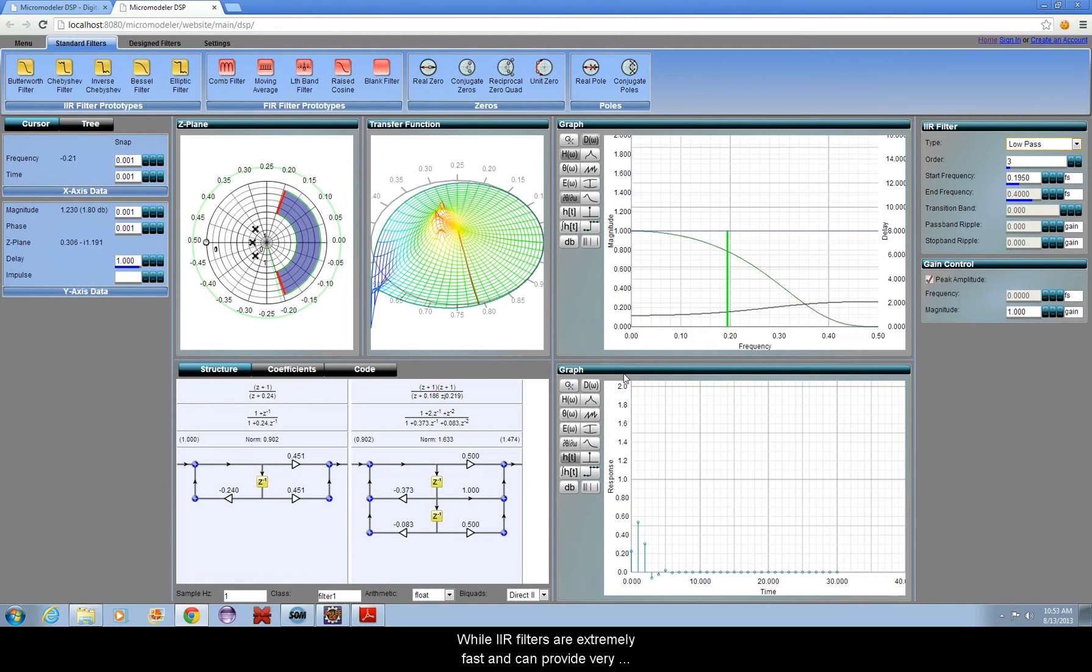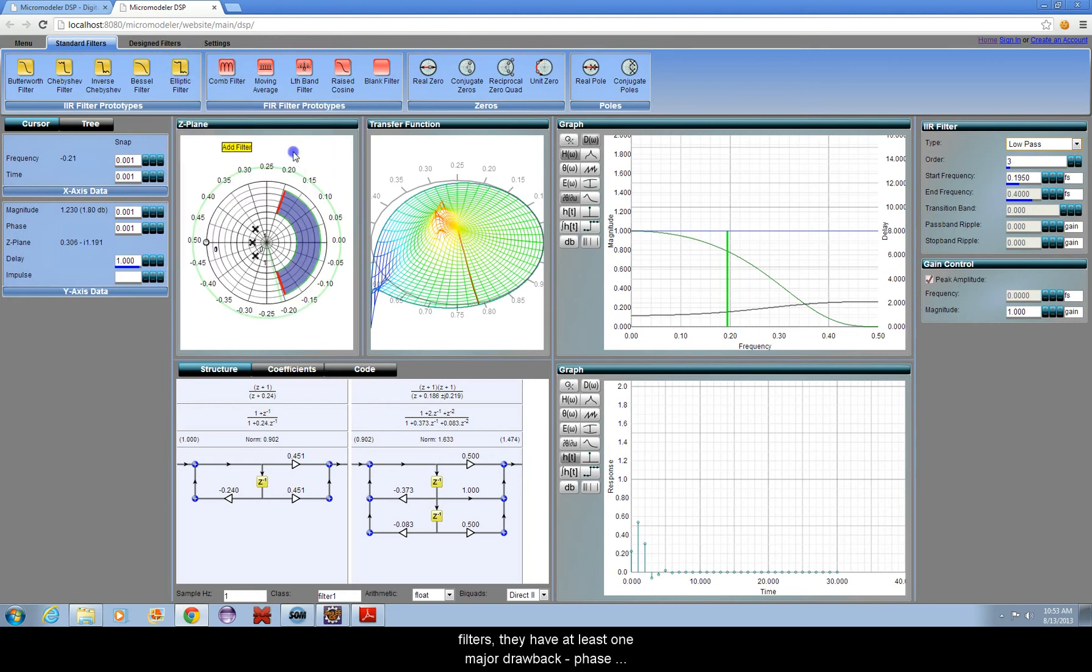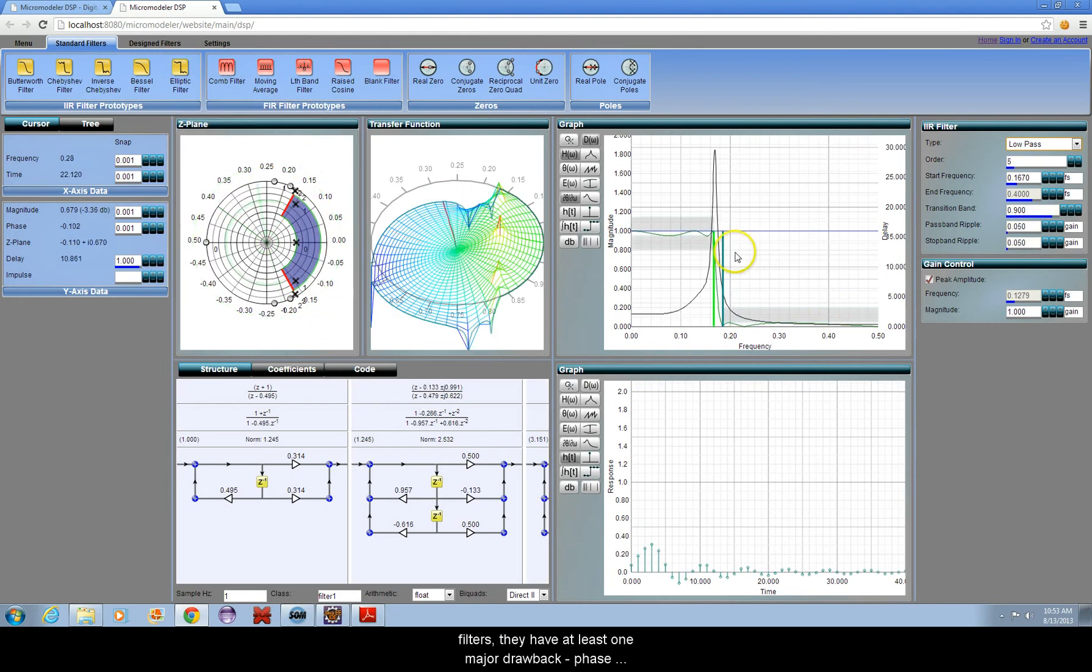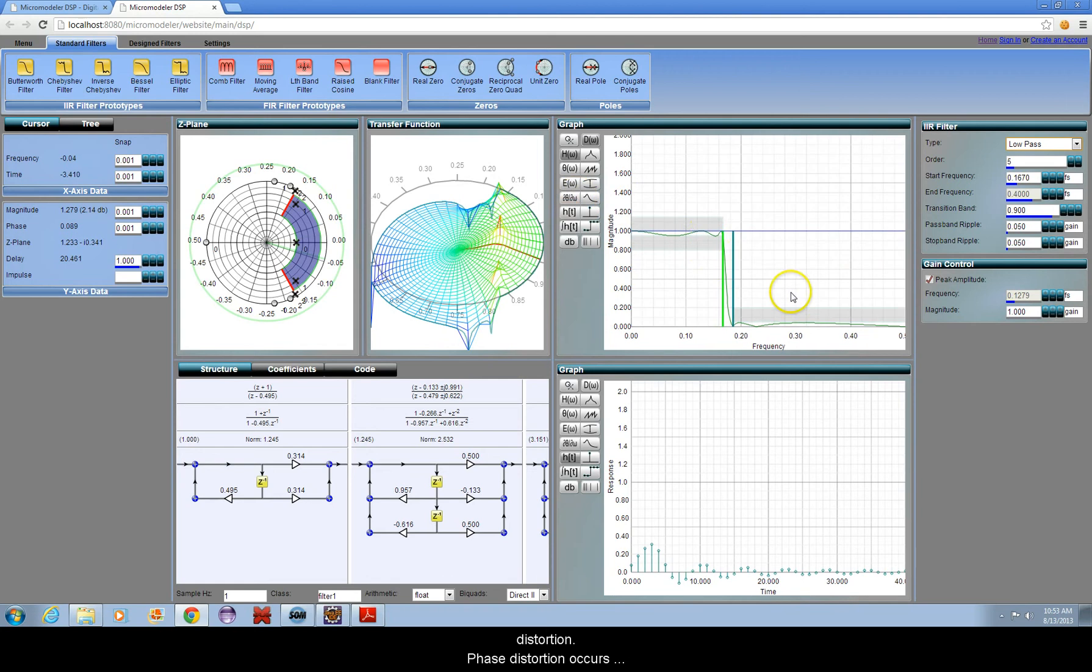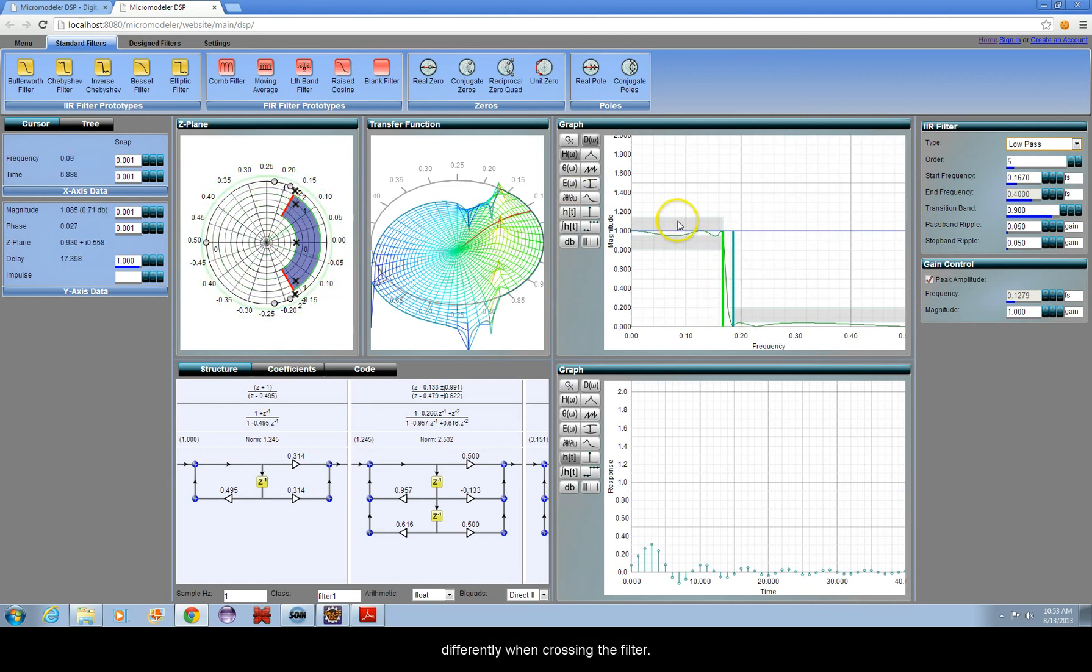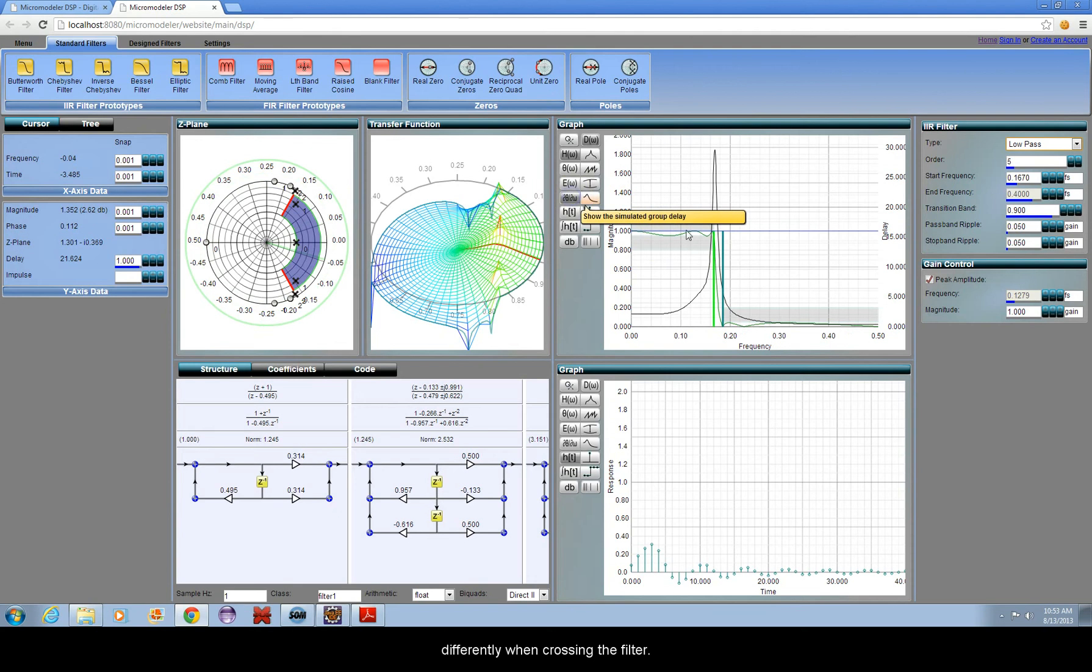While IIR filters are extremely fast and can provide very sharp changes in frequency response compared to FIR filters, they have at least one major drawback: Phase Distortion. Phase distortion occurs because signals of different frequencies are delayed differently when crossing the filter.